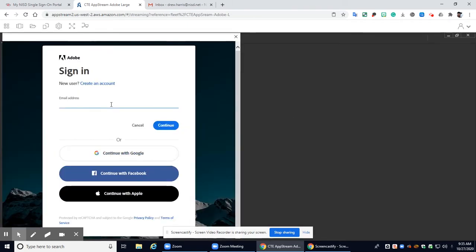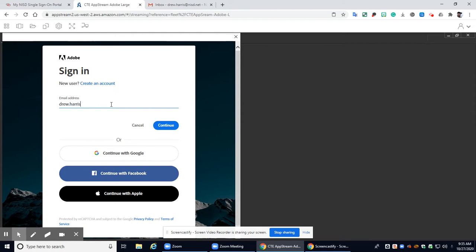All right and now that your system is loaded you'll get a screen that looks kind of like this. You're going to log in with your student email address. I'm going to log in with my teacher email address and then you'll click continue.